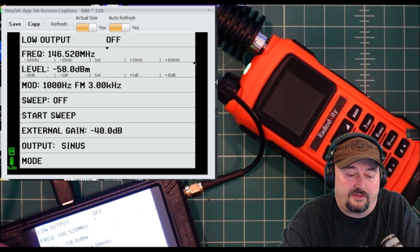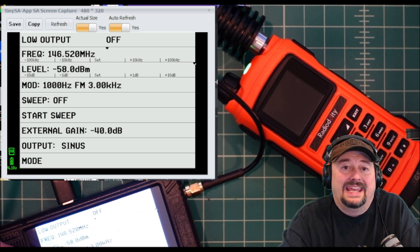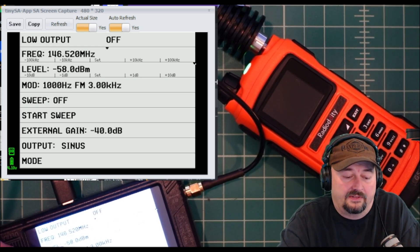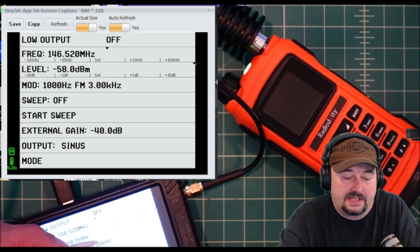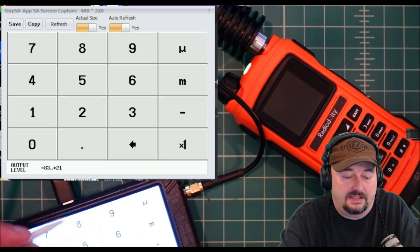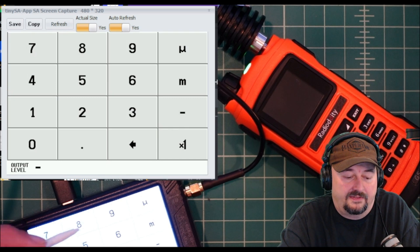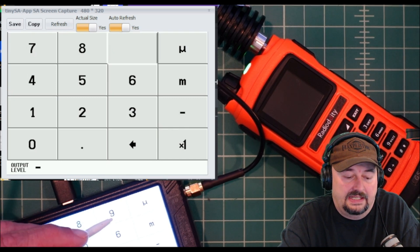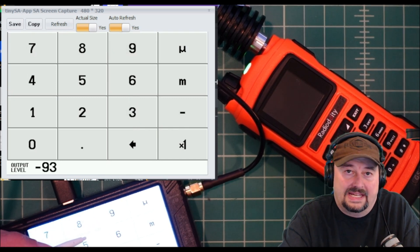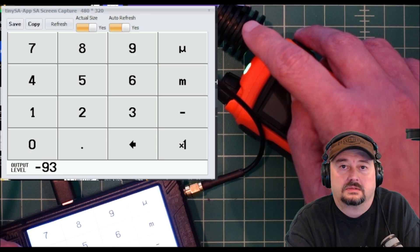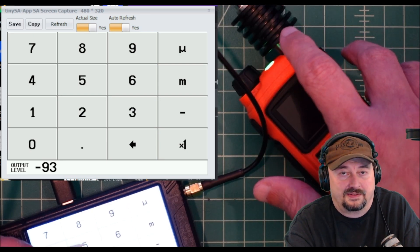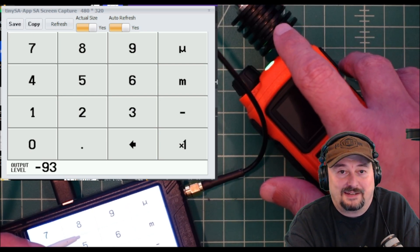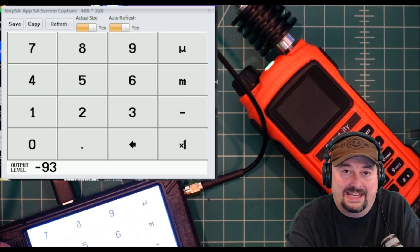You'll notice that we went from negative 18 to negative 58 in our level. On this level I'm going to hit set and then I'm going to say negative 93. That's accounting for our attenuator, so make sure you get that right.